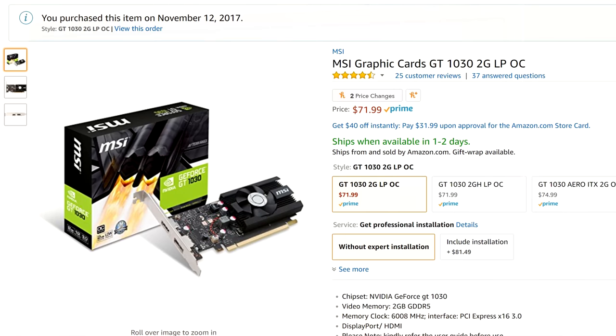The graphics card I chose to put in here is the MSI GeForce GT 1030 graphics card with two gigabytes of RAM. The reason I wanted to go with this particular graphics card is number one, it's relatively new, and number two, it can do some light to moderate gaming, so that's a nice little benefit. And the third reason I went with this particular 1030 instead of one of the other ones is that it has a DisplayPort output and an HDMI output.